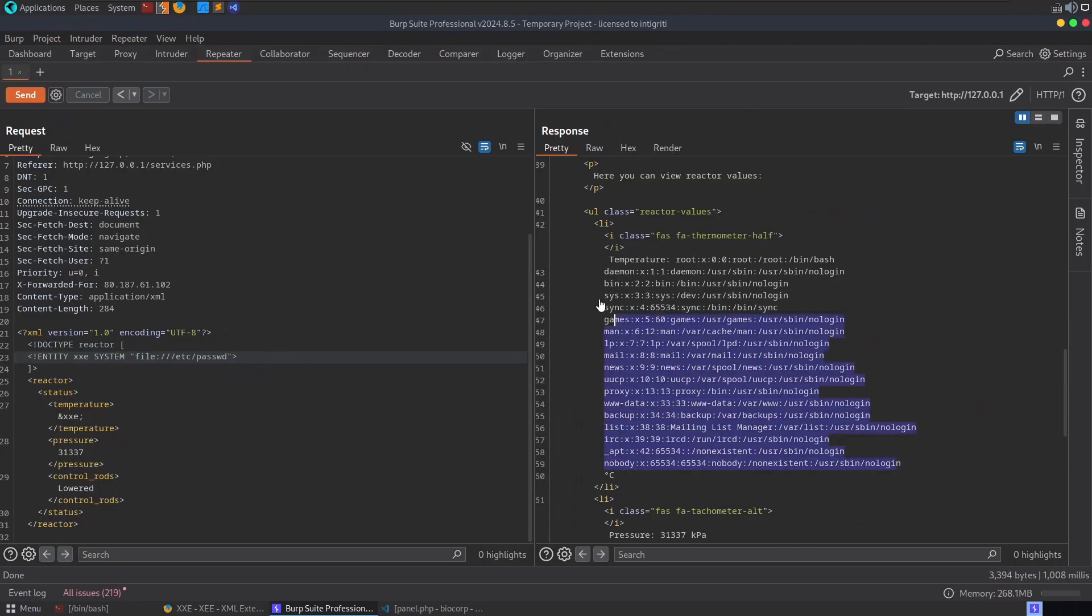That also comes back with the /etc/passwd so yeah we can now read files on the file system using that XXE vulnerability.